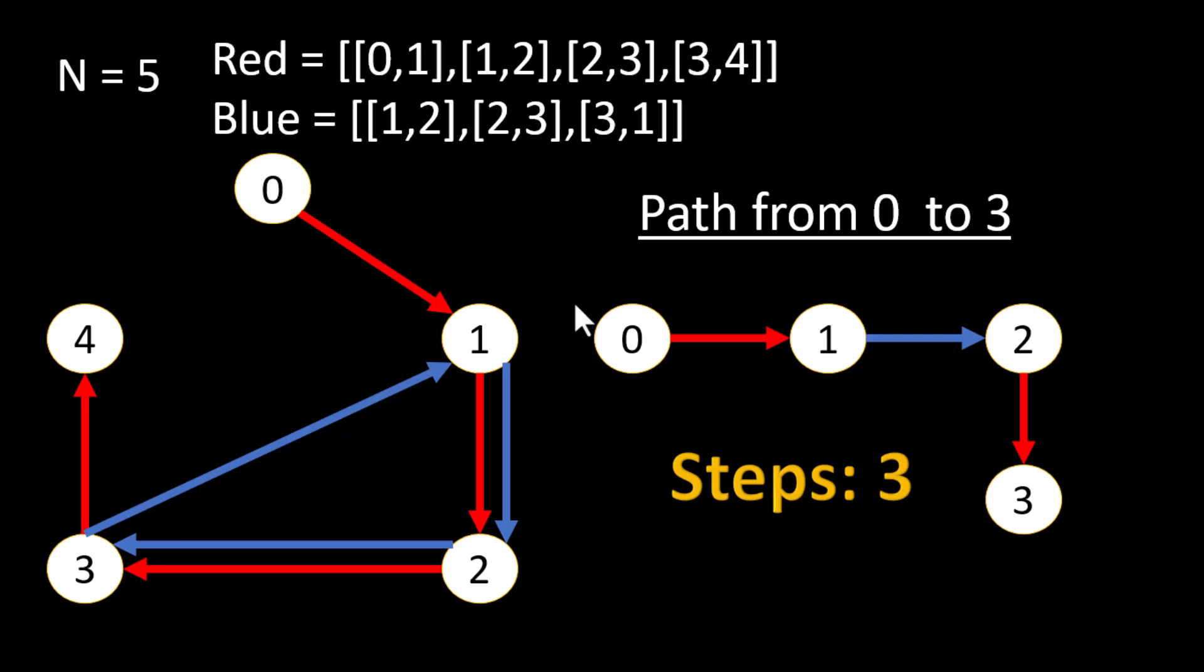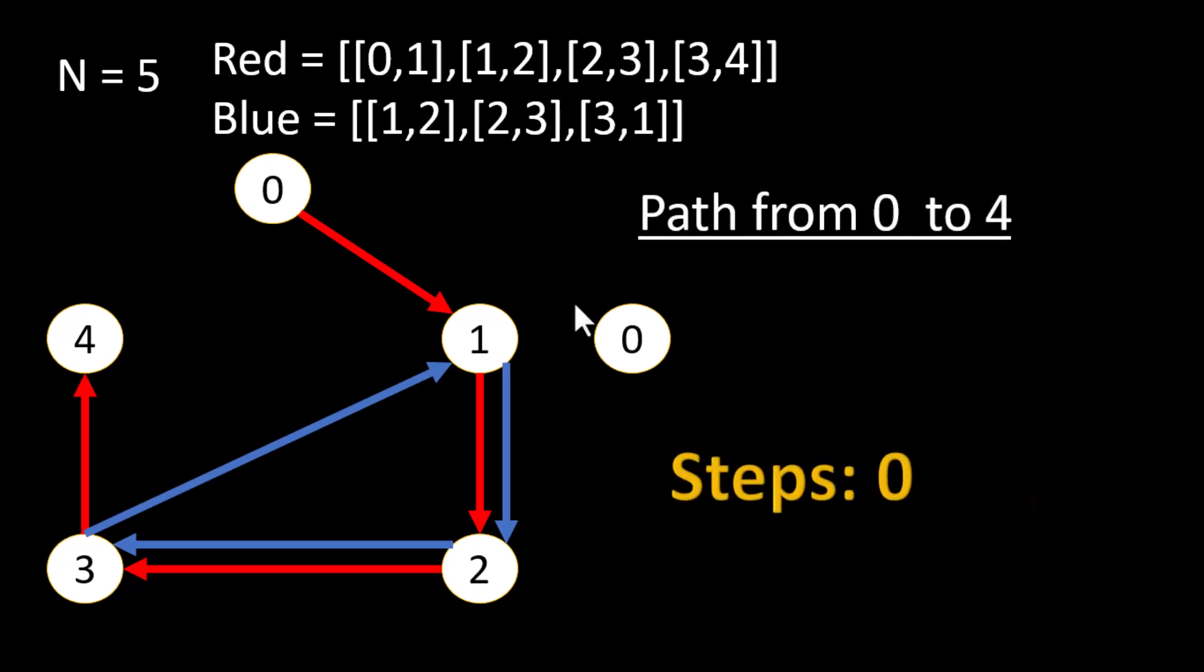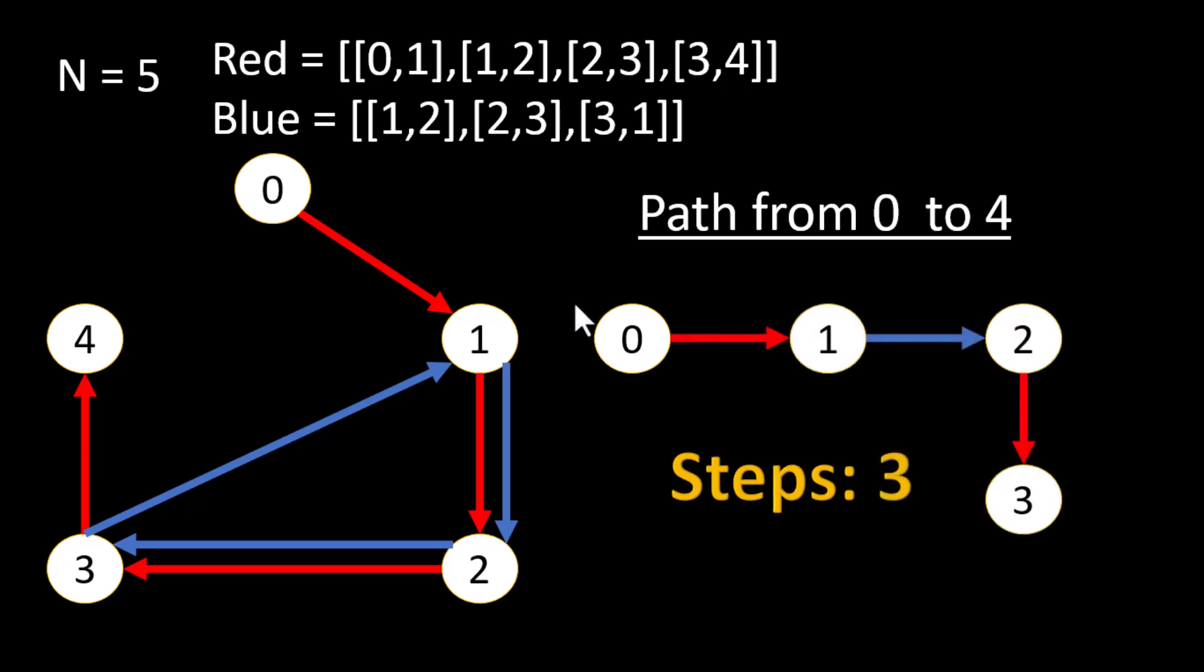The total number of steps needed by following the constraint from 0 to 3 is 3. So we can put this particular value in the answer array. Now let's take an example wherein we need to move from 0 to 4. Now 0 to 4 will again start from 0.